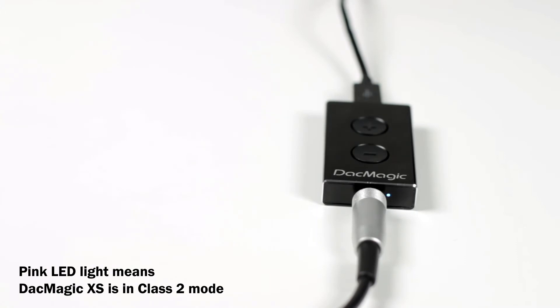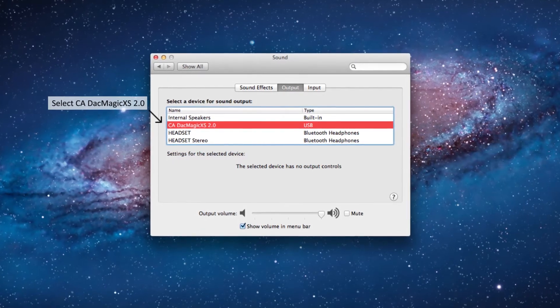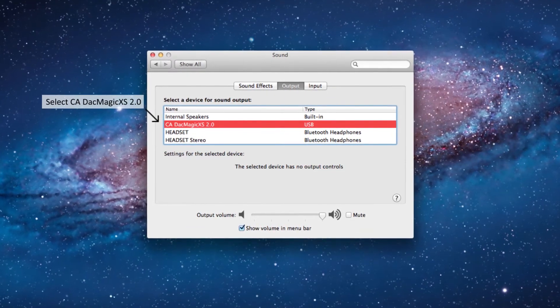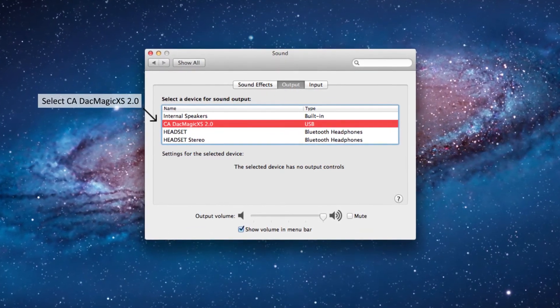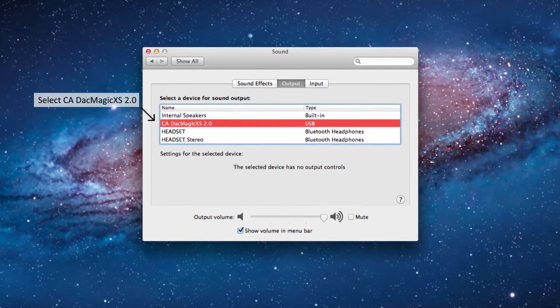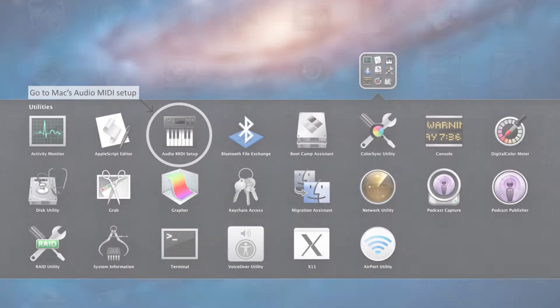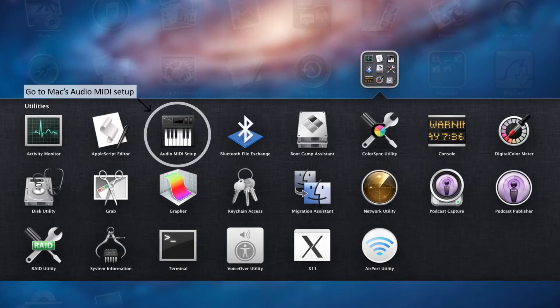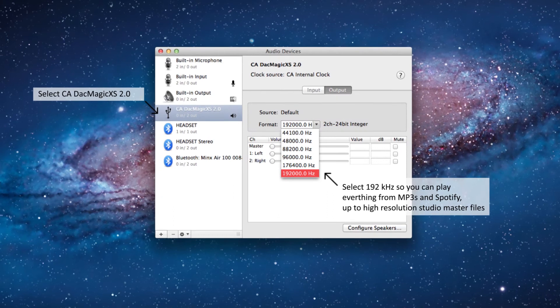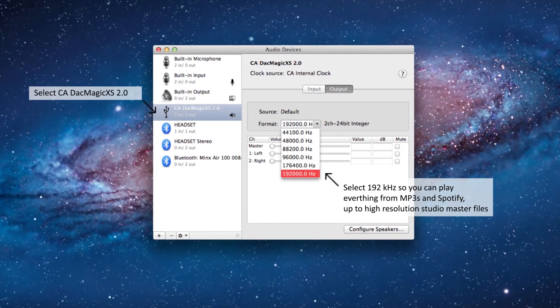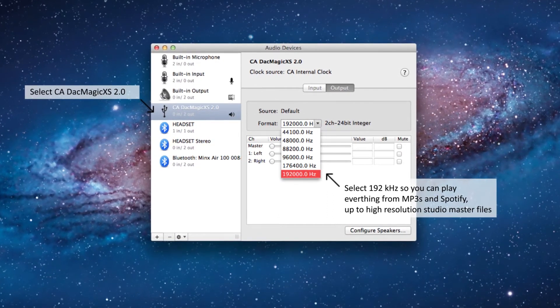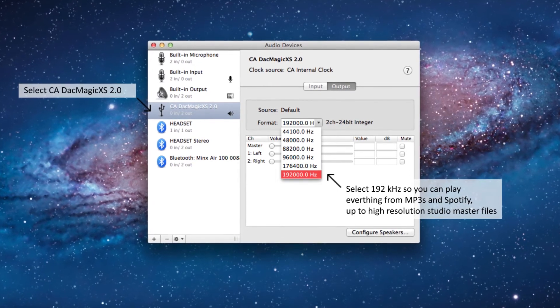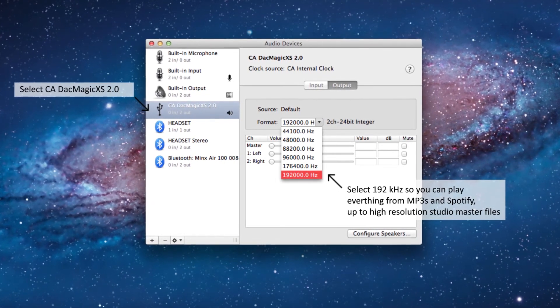This means that the DAC Magic XS is now in Class 2 mode. Now, go back to your computer's sound menu and select CA DAC Magic XS 2.0 as the speaker output. You'll also need to go to your Mac's audio MIDI setup and adjust the output up to 24-192. Now, you can play back everything from MP3s and Spotify up to high-resolution 24-192 music files.